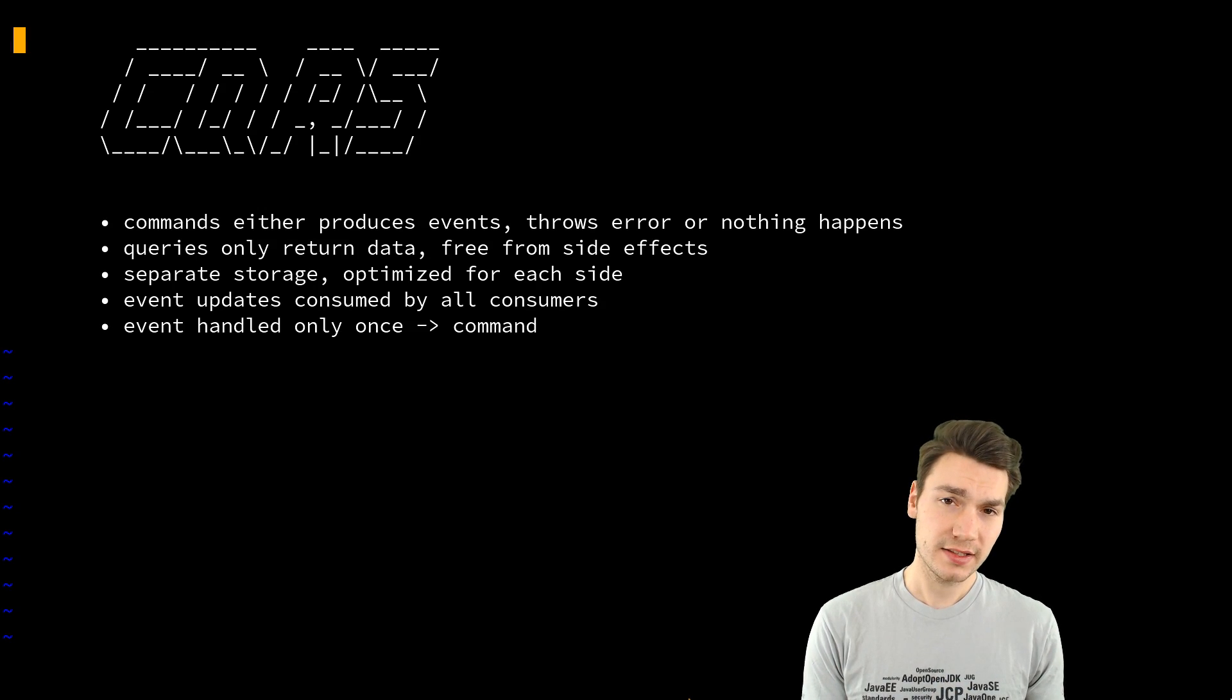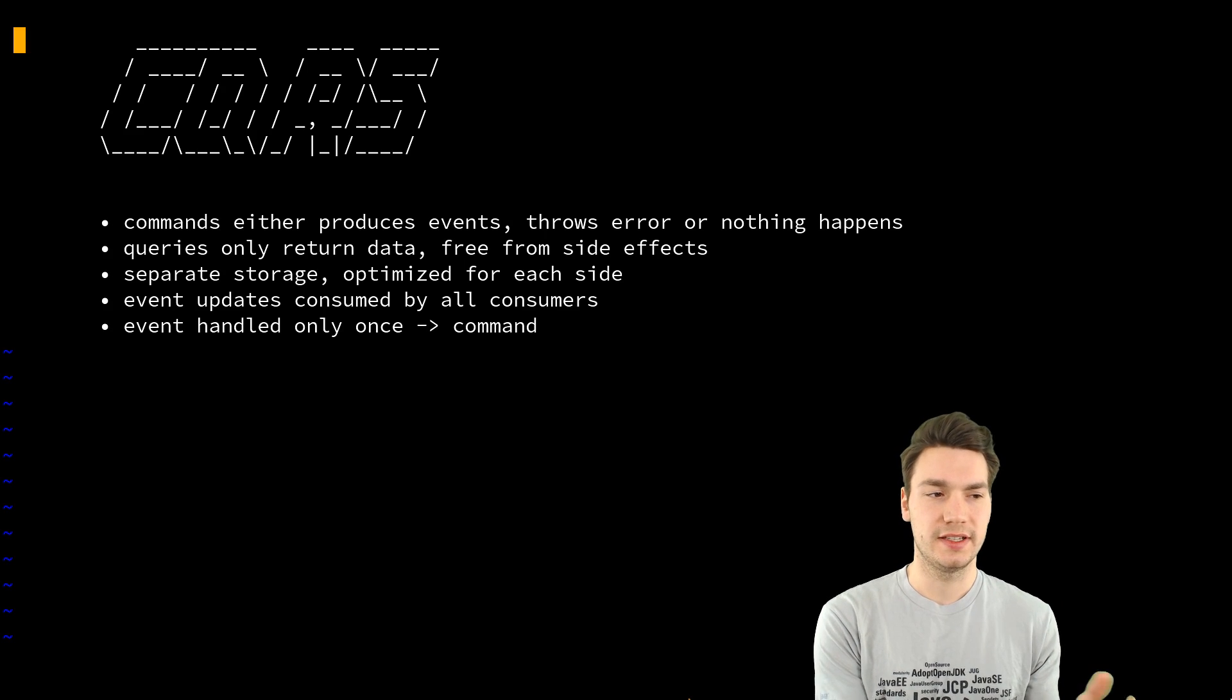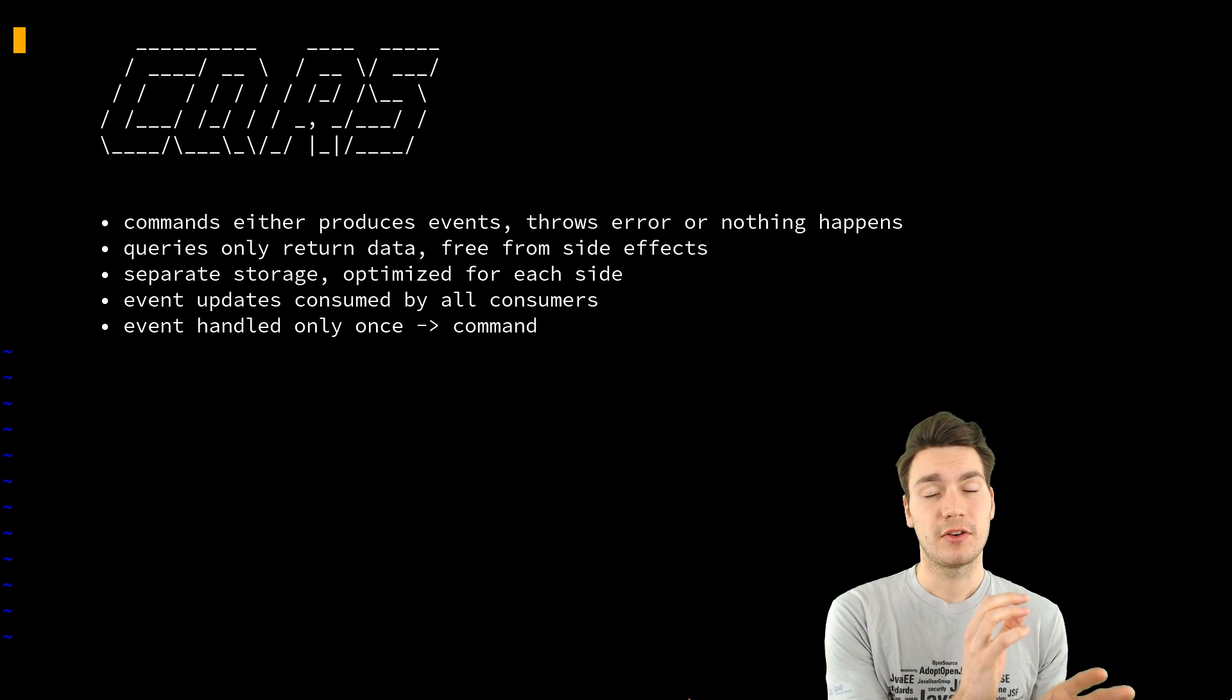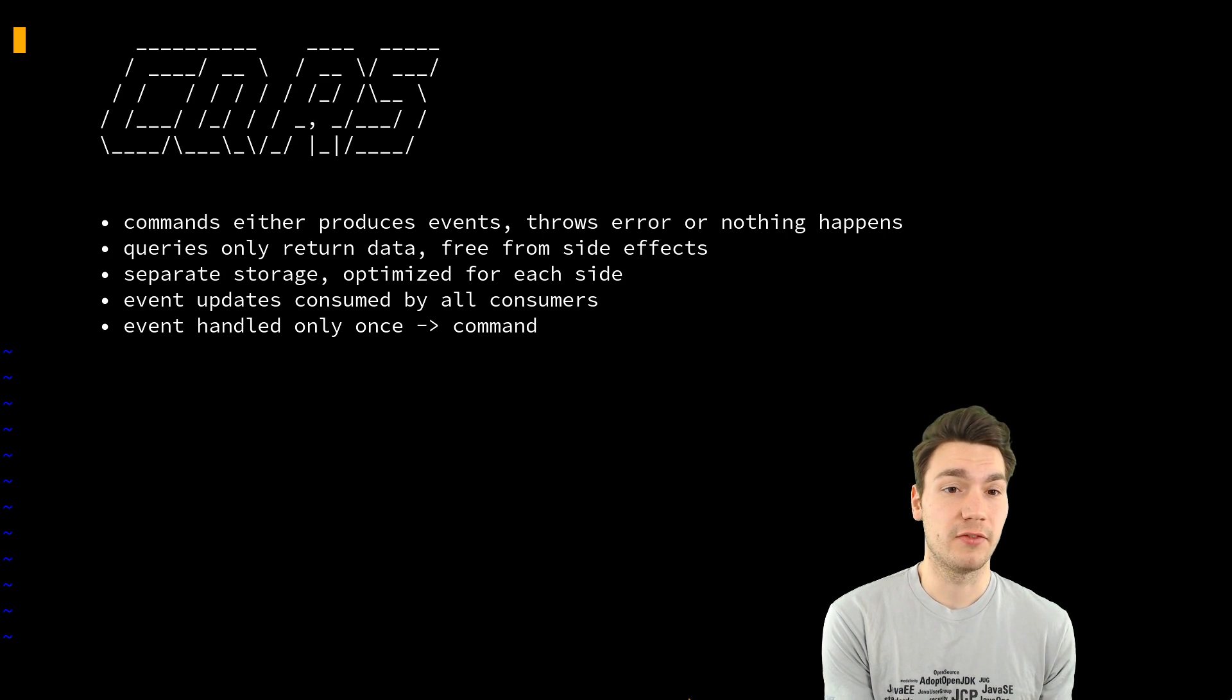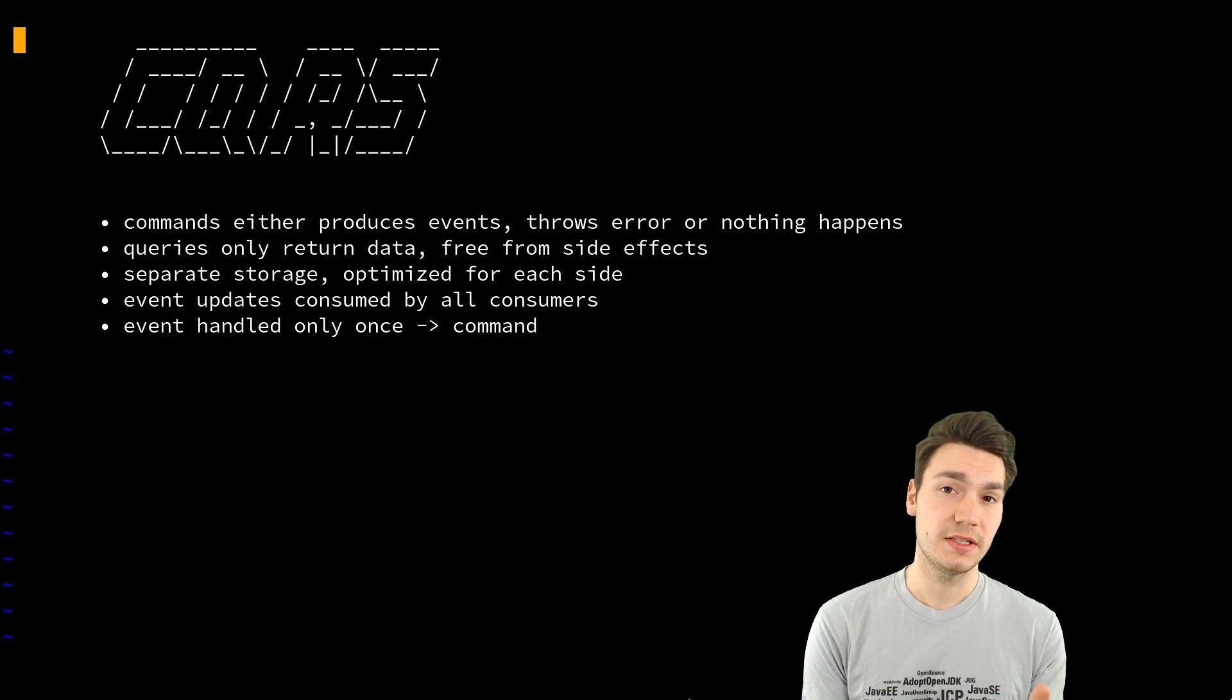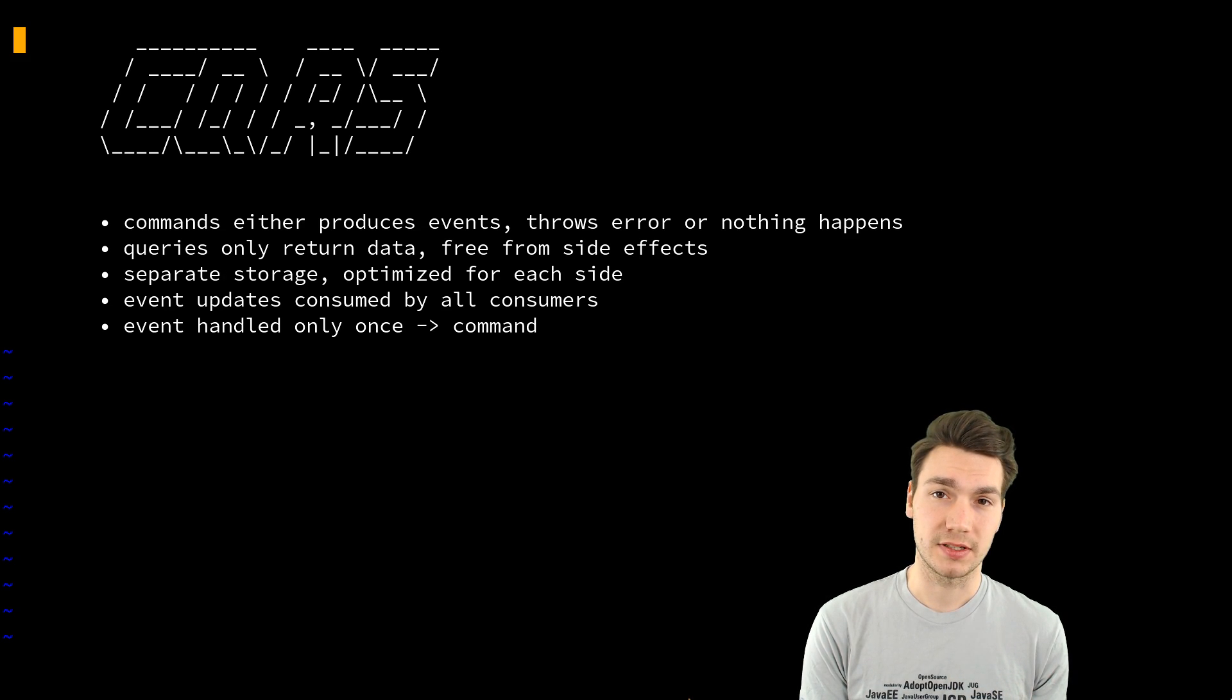The commands, as I said, they either produce events internally, actually that doesn't matter from the outside. From the outside it's just a frozen error or nothing happens like void, call, fine.